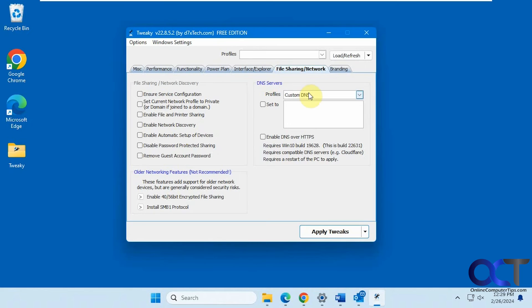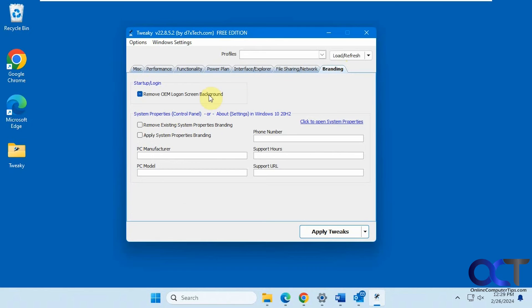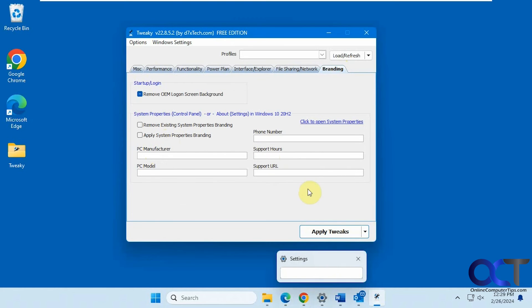DNS server settings if you want to make some custom profiles. And then finally, we have branding. So when you go to the Windows settings, if you want to have your own manufacturer name or model or phone number or support, you could put that in there. So then it shows up in the Windows settings itself.